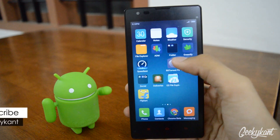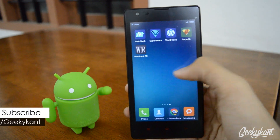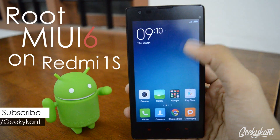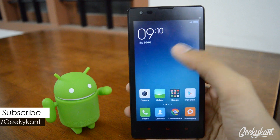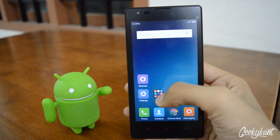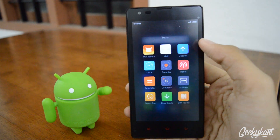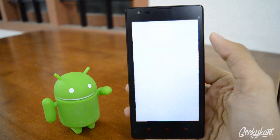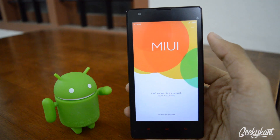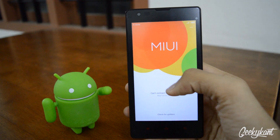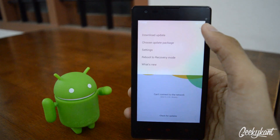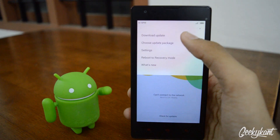Hey, what's up guys, GeekyKon back with another video on how to root your MIUI 6 on your Xiaomi Redmi 1s. Just as we did earlier, the rooting process is simple — just go to your Updater app. You can see that I'm running the official global version which is 5.4.29, and just go to the options.